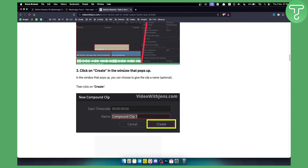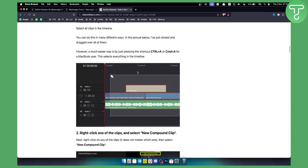The third option is to click 'Create' in the window that pops up. You can choose to give the clip a name, then click 'Create.' However, the first method — selecting all clips — will work very quickly, and the grayed-out button will no longer appear, allowing you to render.